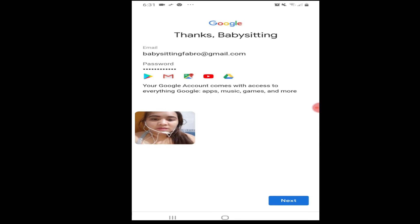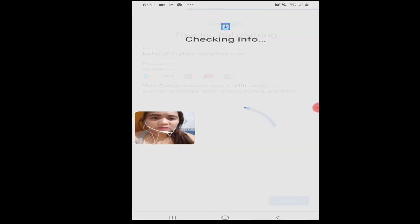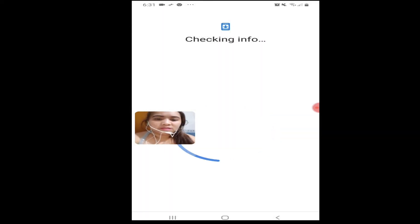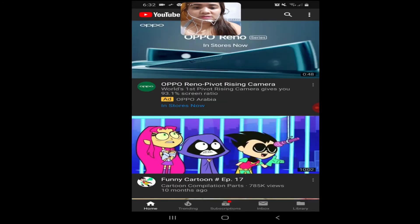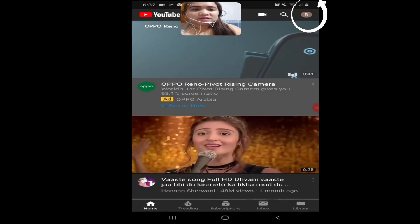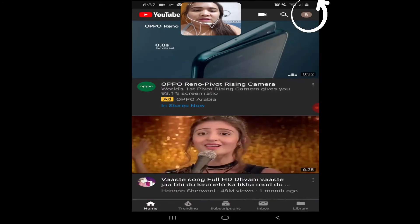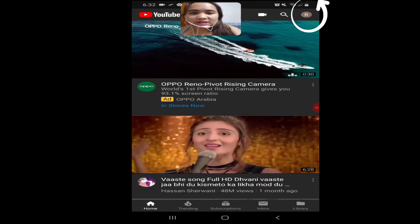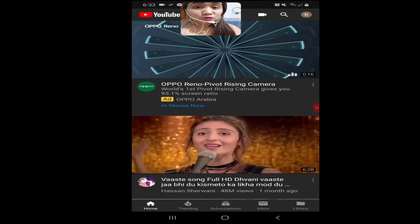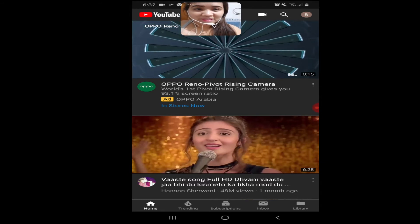Just click next, next, and agree. We're here now, mga langga. Click to confirm the channel name — 'Baby Sitting'. It means the ownership of this channel. We now have the YouTube account already.